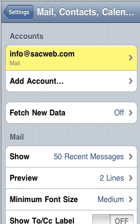We have successfully set up an email account on our iPhone. Please make sure to check out the rest of our movie tutorials for additional how-tos. Thank you.